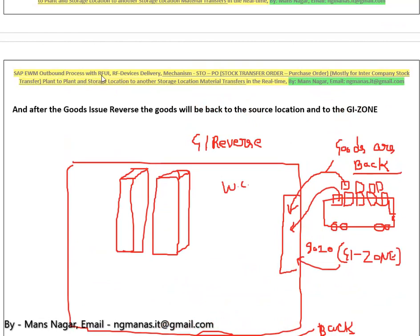I also cover how warehouse workers in the warehouse perform the outbound process — how they pick the material, how they scan the material, how they scan the handling unit, how they scan the box, and how they scan the bin. When they scan through the RF devices, we have the bin number — the storage bin number.